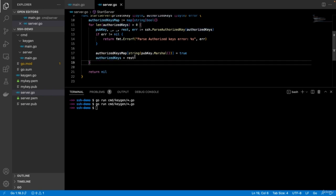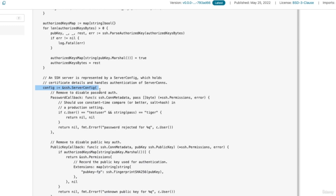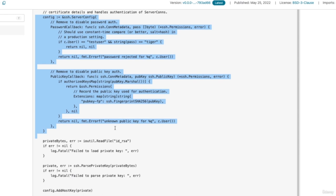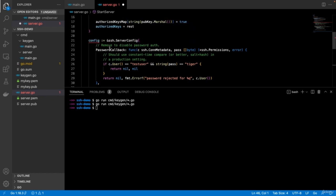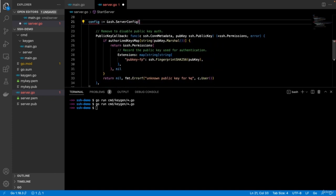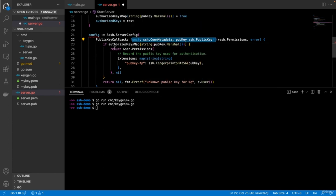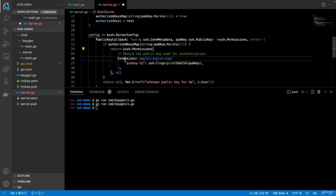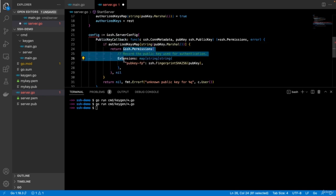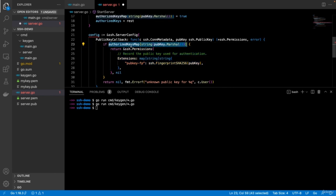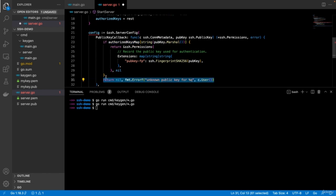Then we can start building our SSH config — the ssh.ServerConfig that we're going to use. We don't want password authentication, we want to use keys, so we remove that. It actually says in the comments: remove this for no password auth. We're going to use public key authentication. The public key callback is a function that validates whether our public key is correct. We have the authorized keys map containing all our public keys. We return ssh.Permissions if authentication is granted — if the key exists in the map it's granted. Otherwise we say it's an unknown public key.